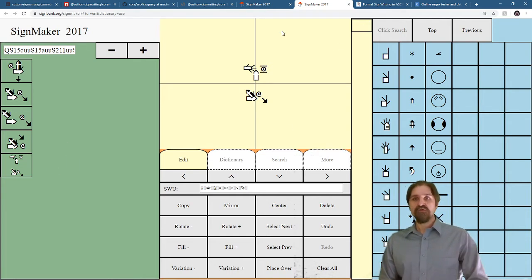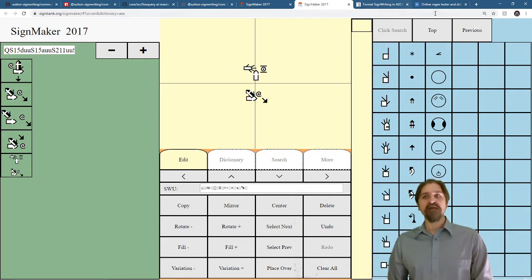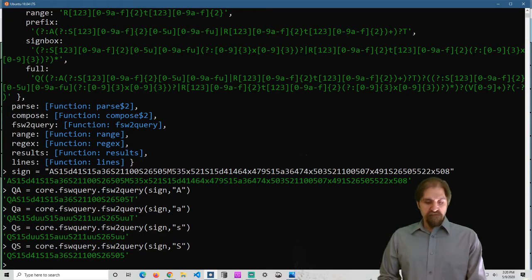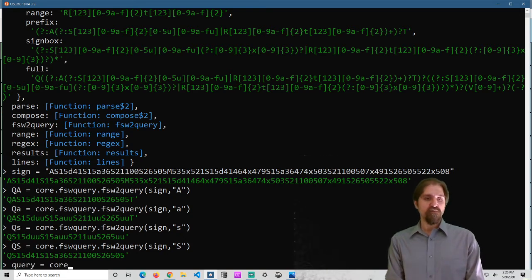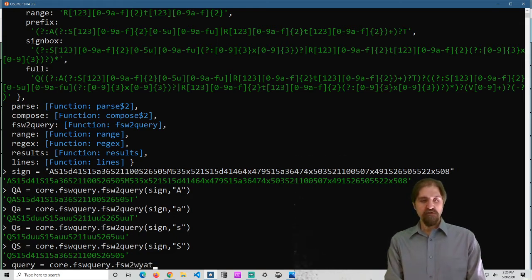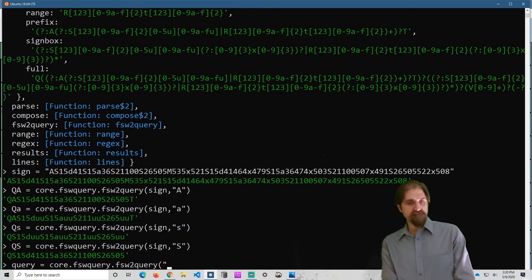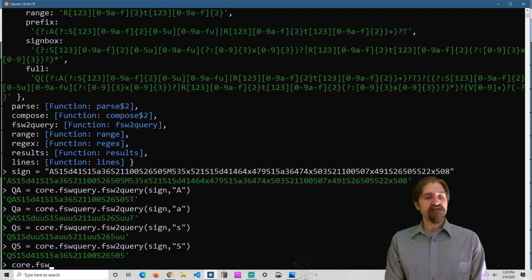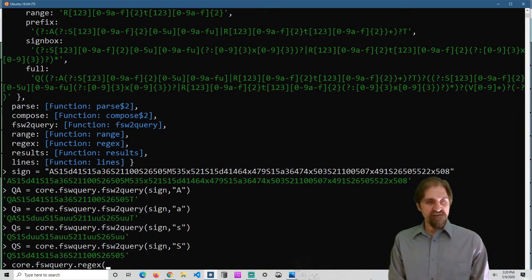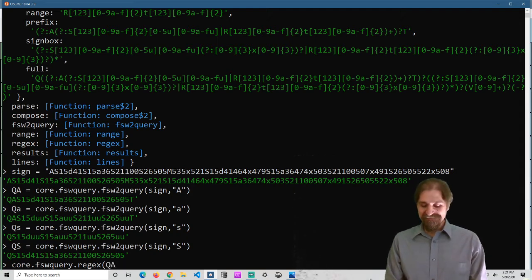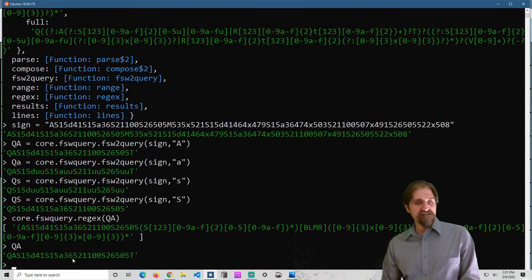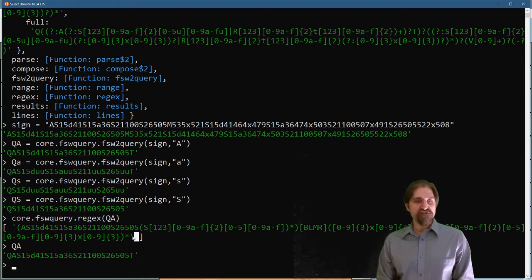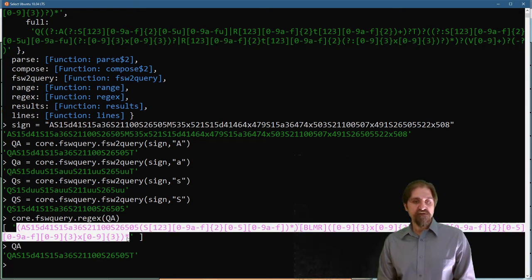Now, we can also use the query string and transform it into a regular expression. So, let's do that. query equals core fsw query dot fsw two query. I'm sorry, one more time. Let's just call core dot fsw query dot, we want the regular expression. And let's give it our sign. Now, q a. Because q a is this query string. This query string has this regular expression associated with it. Regular expressions, when they're returned, can be one or more. Let me copy this regular expression.